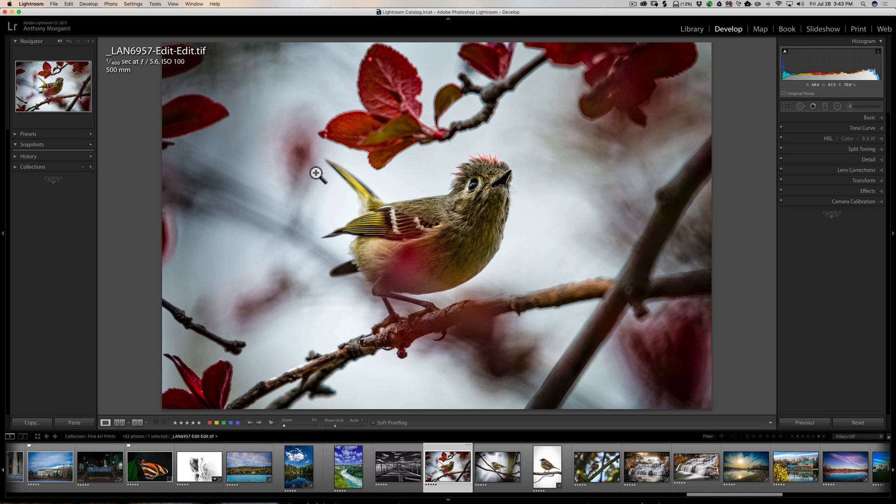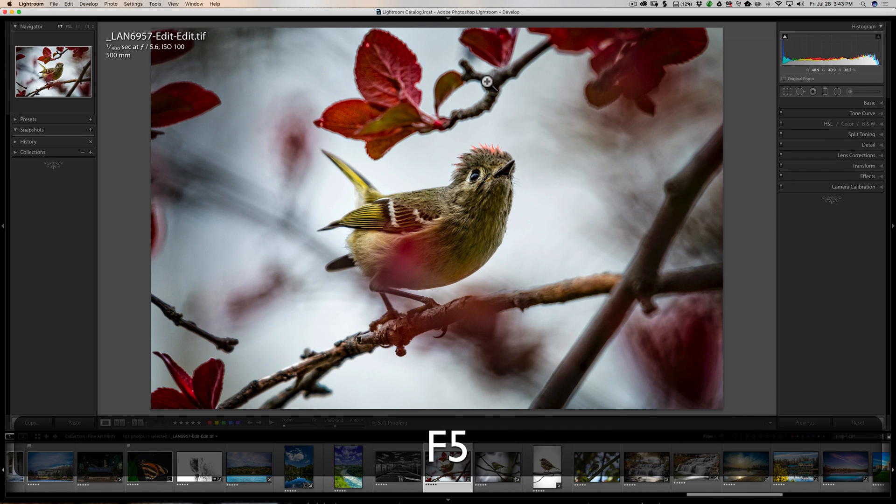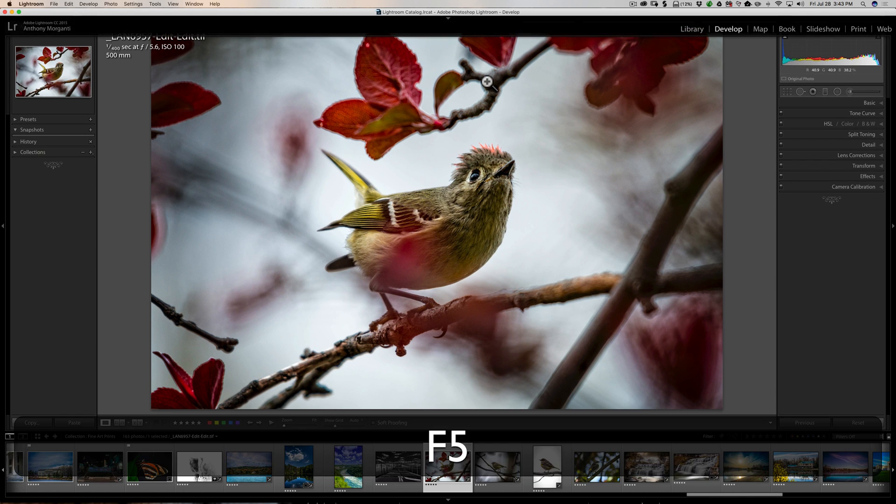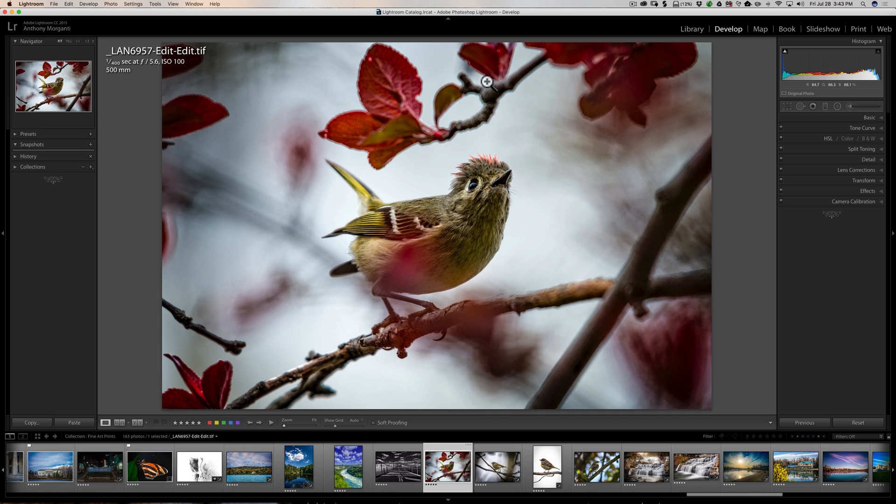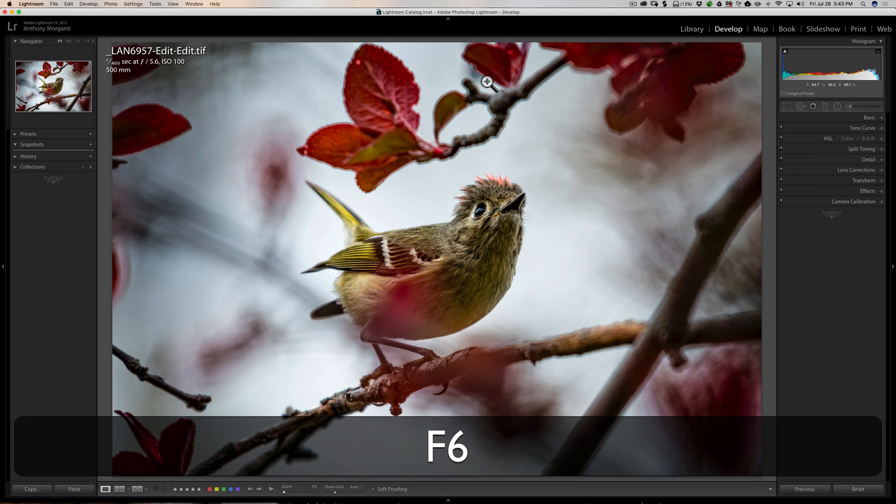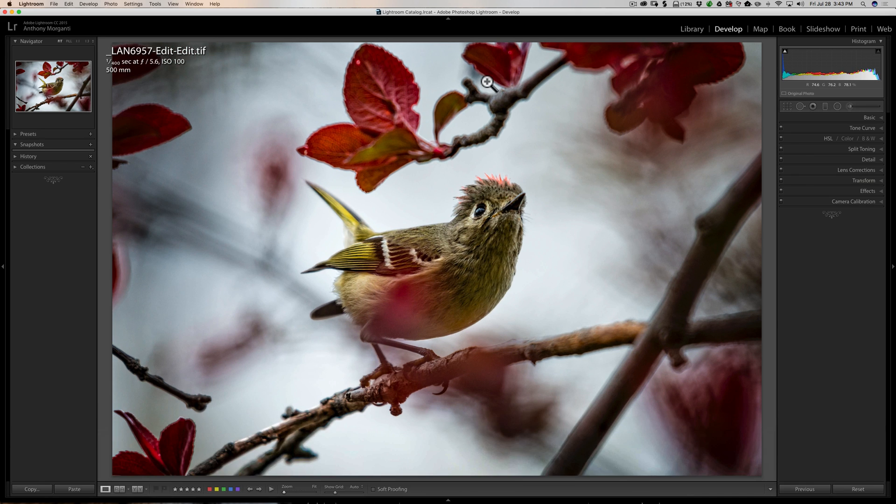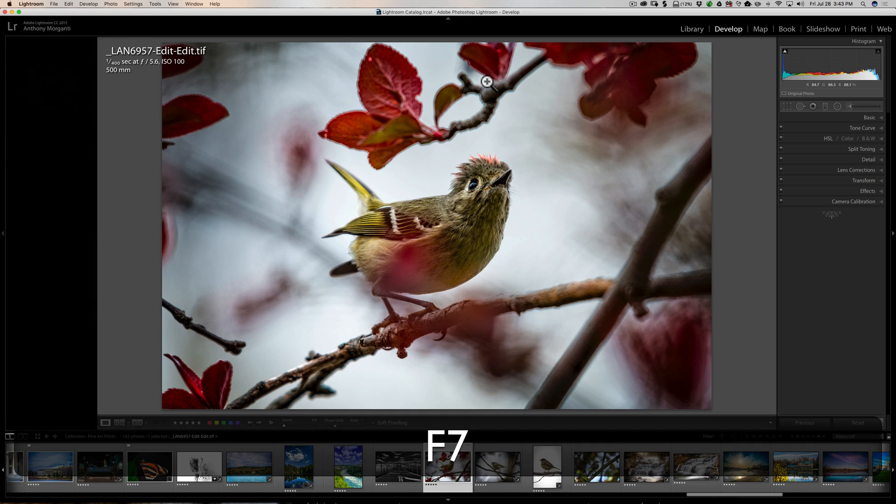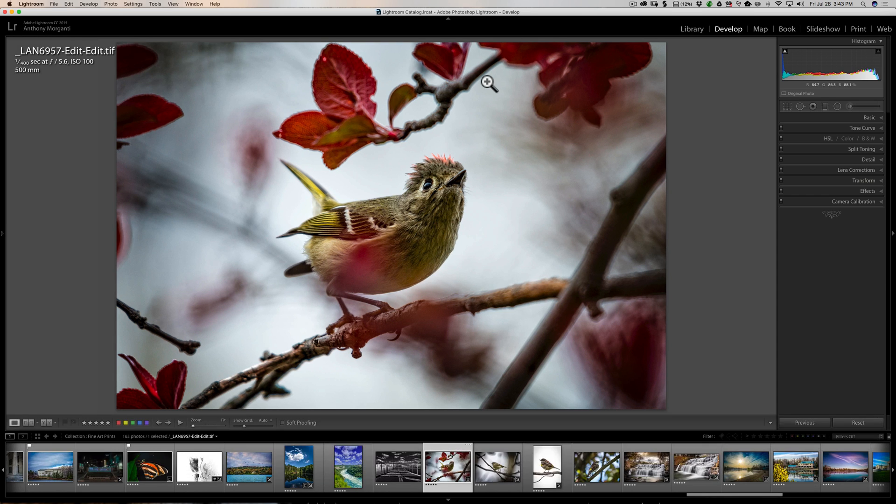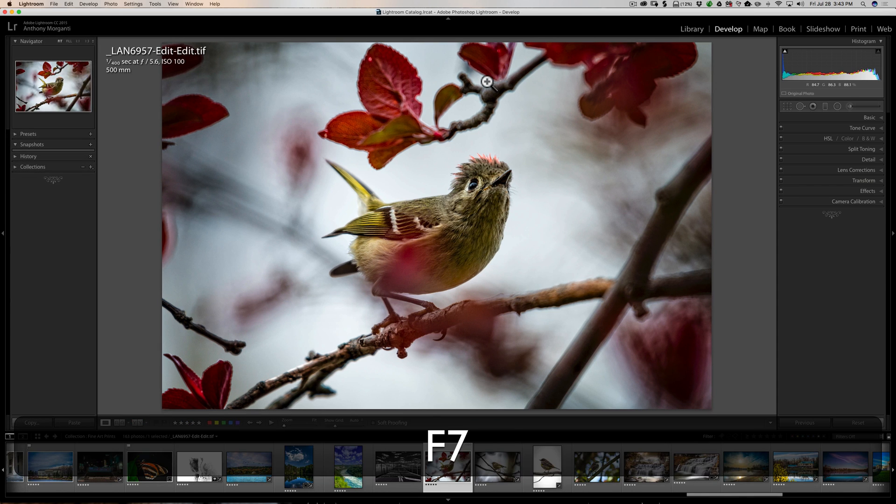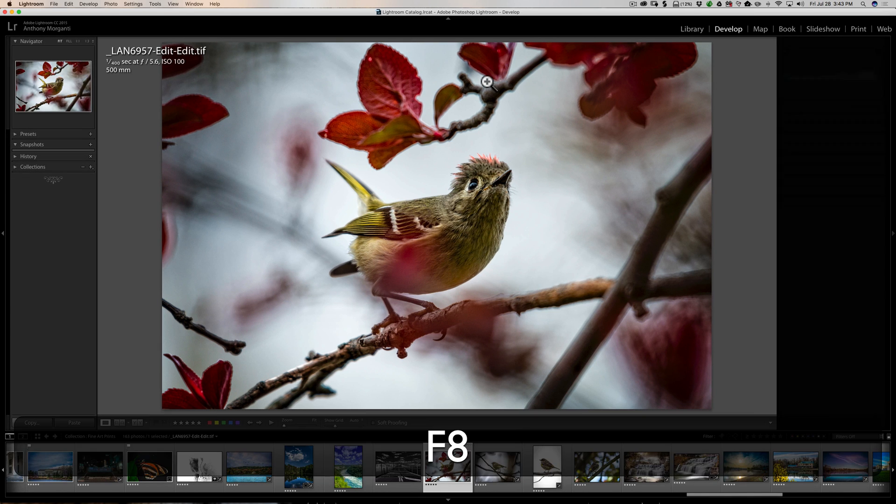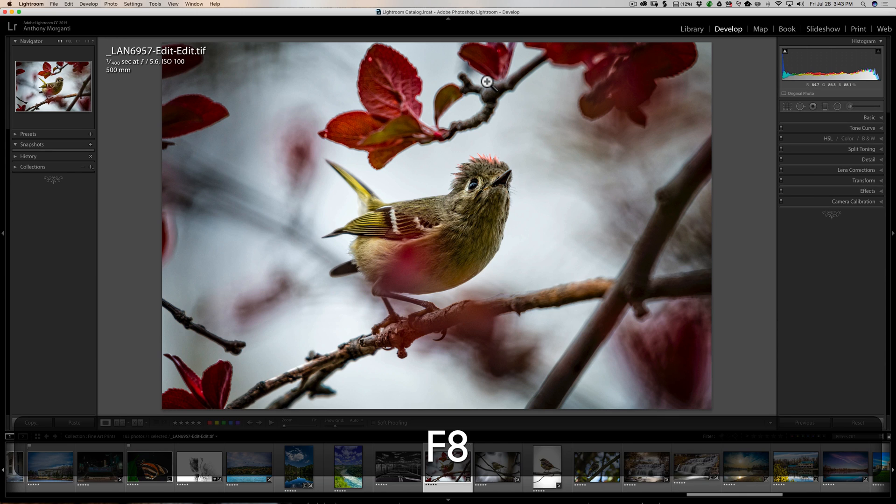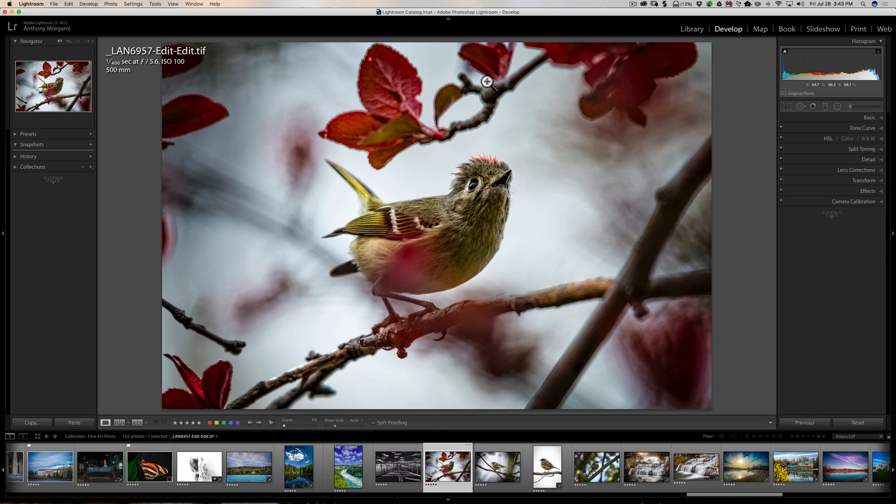To get rid of that top panel, I would hold the function key in, then hit F5 and it gets rid of that top panel. Hit F5 again and it reappears. F6 gets rid of the bottom panel. Hit it again and it reappears. F7 is the left panel and F8 is the right panel. So that's how you could get rid of all the panels individually or in groups of two or however you'd like to do it.